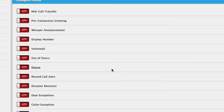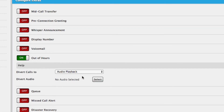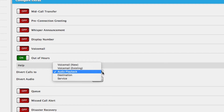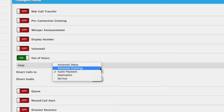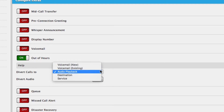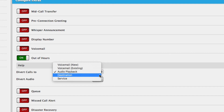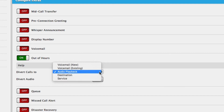This feature allows you to set up a voicemail facility on the service. You can choose where calls are sent if they call outside of the call group hours. You can choose to send the caller to voicemail, another service, another destination, or simply play a message before the call is terminated.